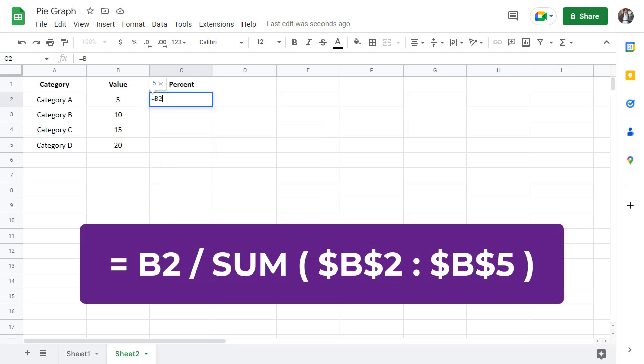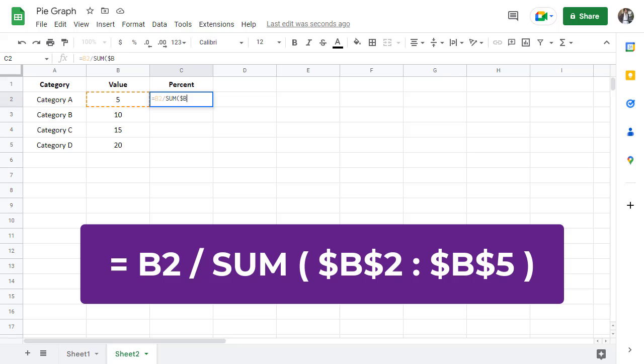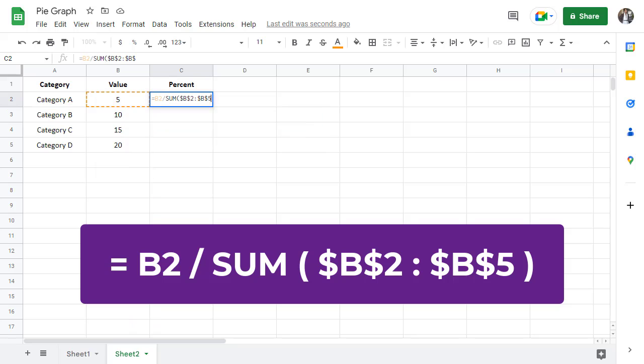Equals B2 divided by sum, open parenthesis, dollar sign B, dollar sign 2, colon, dollar sign B, dollar sign 5, close parenthesis.